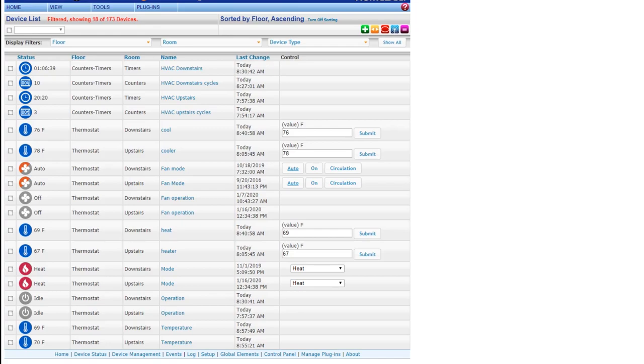For example, maybe you want to see how many times you have motion in a room or how many times a door opens or closes and you want to track each number on those devices. Today I'm going to show you a third-party plugin from Jono and how I've set it up to monitor my HVAC system.